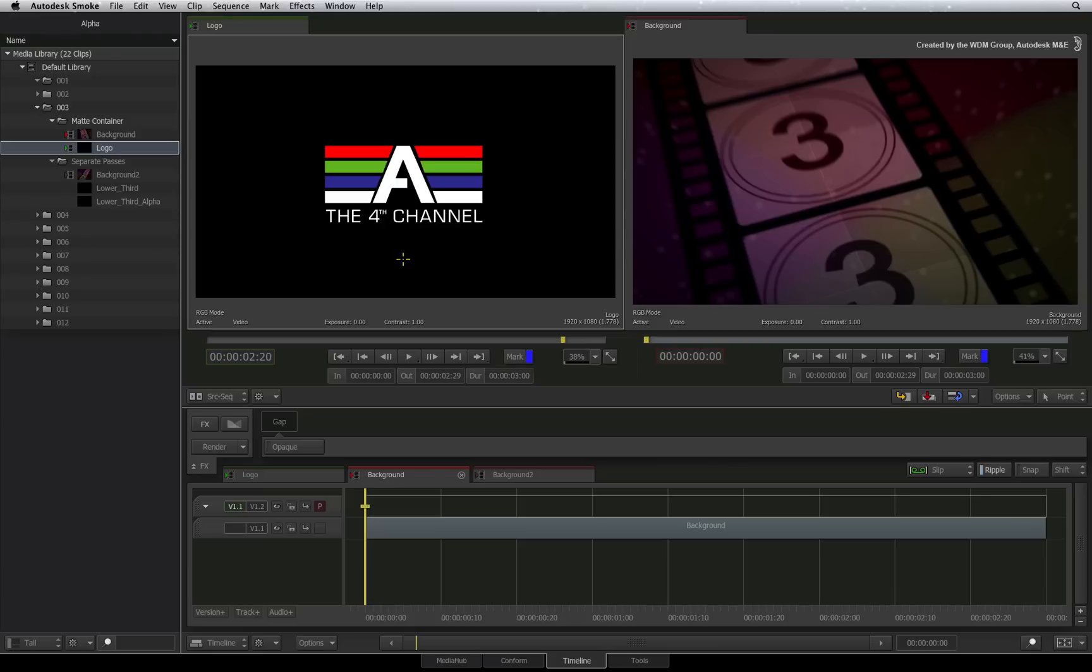Now that the media is loaded in Smoke, let's go ahead and combine the graphics with its background in a sequence.